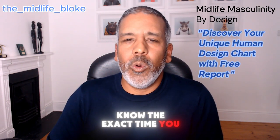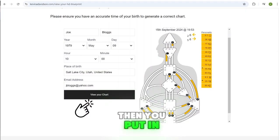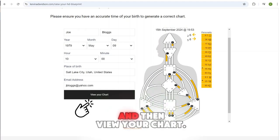If you don't know the exact time you were born, you can put in midday. It's accurate enough, but it's always better to put the exact time you were born, as there can be some discrepancies without it. Then you put in where you were born, insert your email, and view your chart.